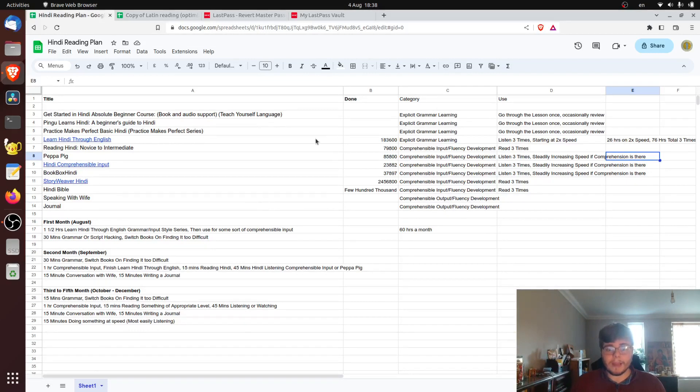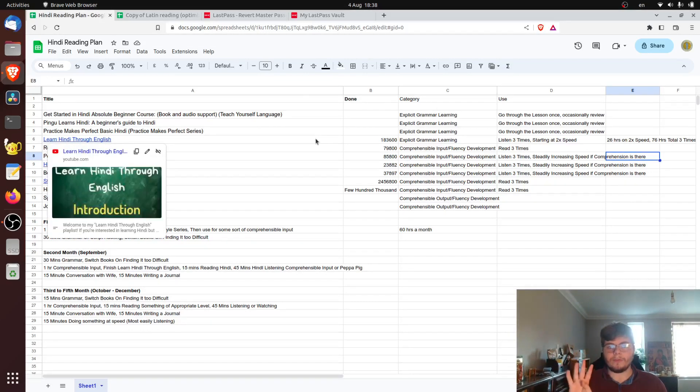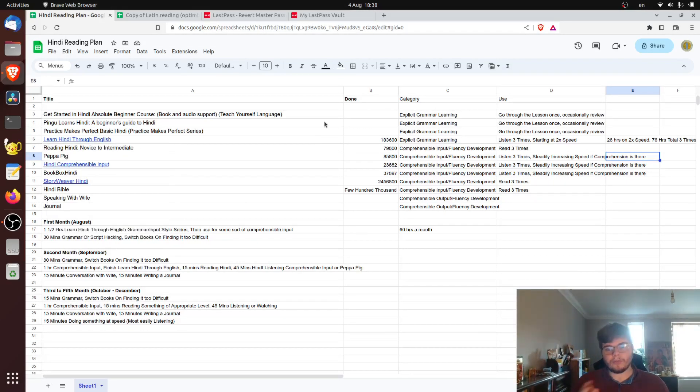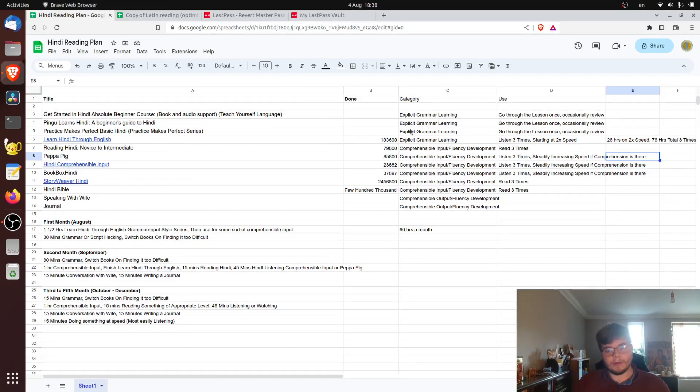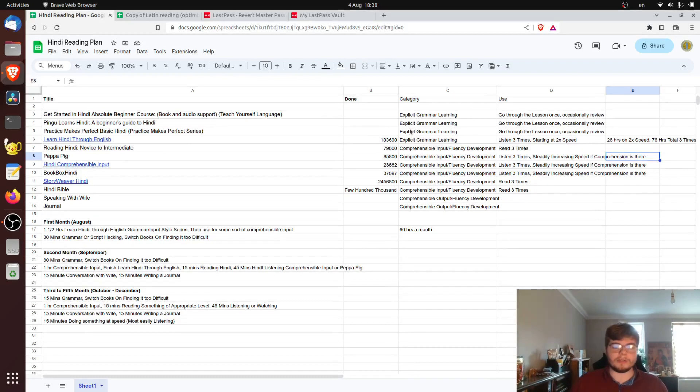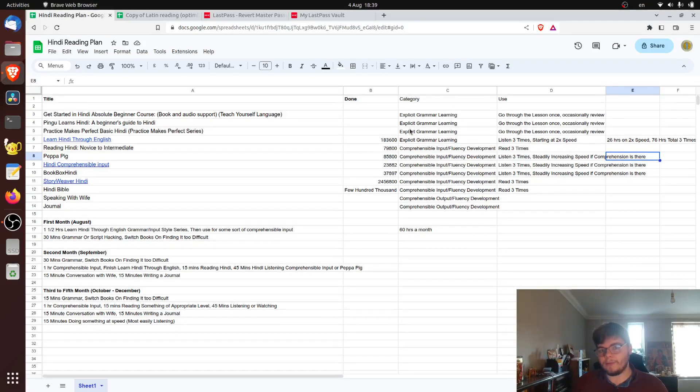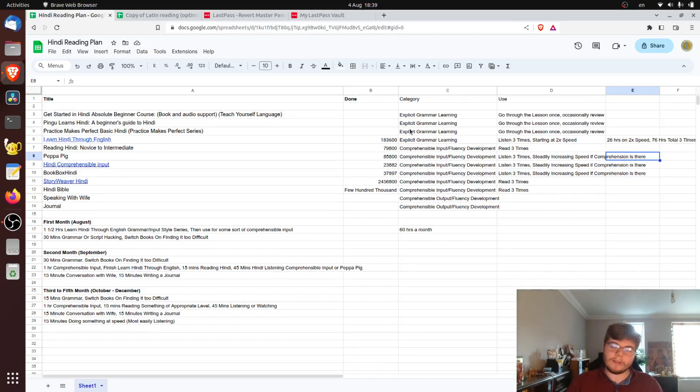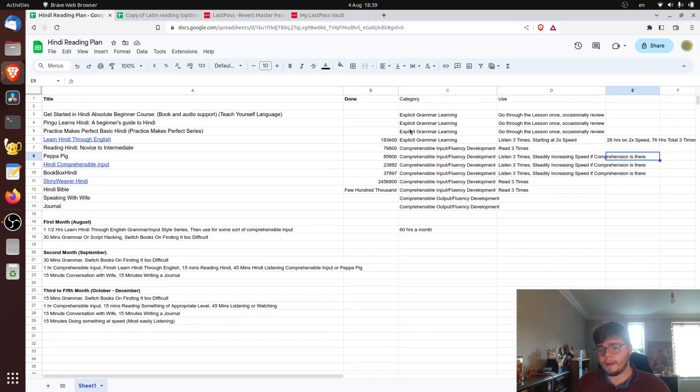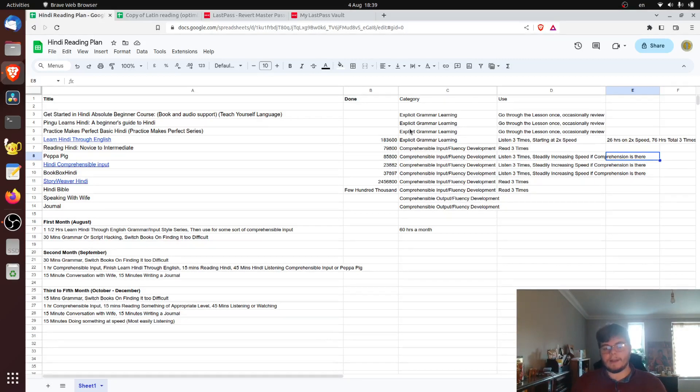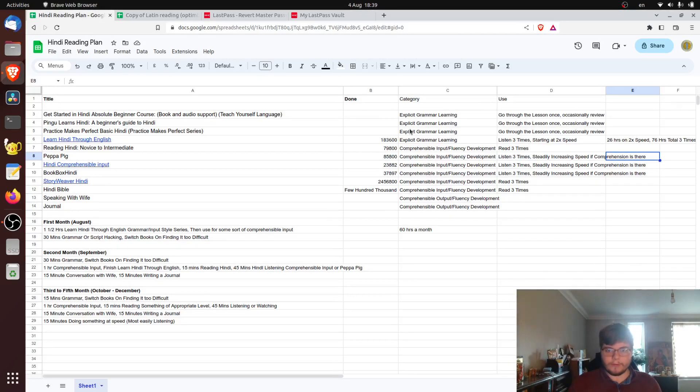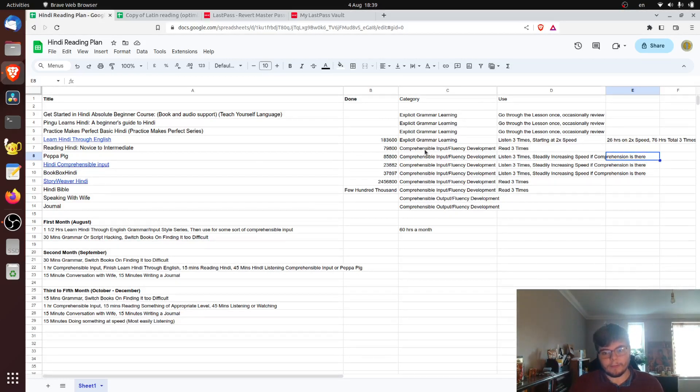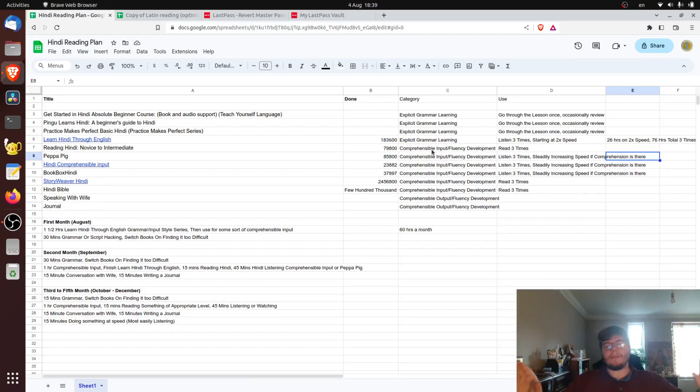So he has the idea of the four strands. And the four strands are, as you see here, comprehensible input, explicit grammar learning or explicit language instruction. You have comprehensible output as well. You have this is kind of different from Krashen. I'll explain in a bit why, or at least how it's different. And then finally you have fluency development tasks. Whereas from all I've heard of Krashen, he will only advocate for the first comprehensible input.